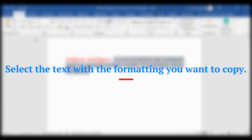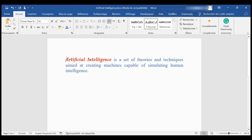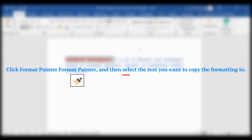To copy formatting, select the text with the formatting you want to copy. Click Format Painter, then select the text you want to copy the formatting to.